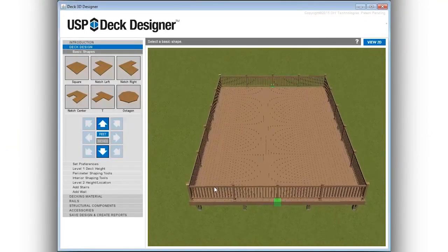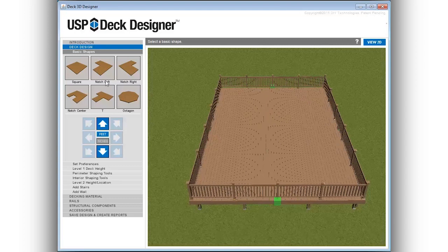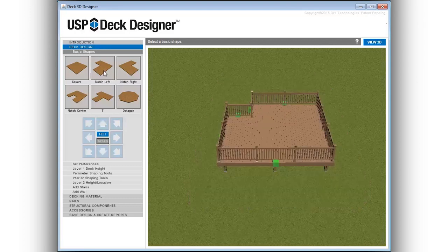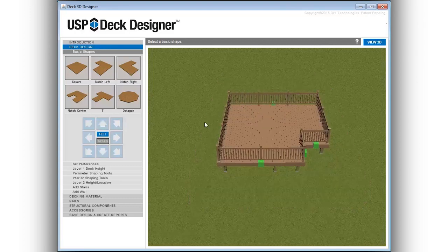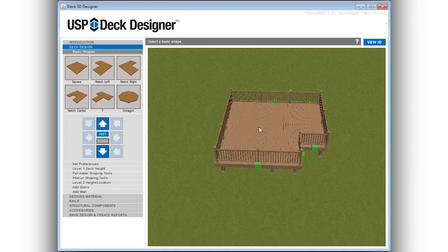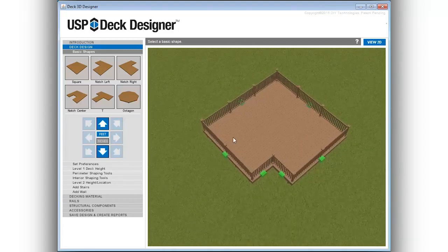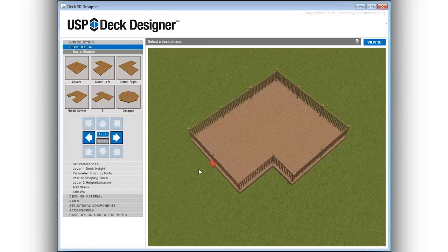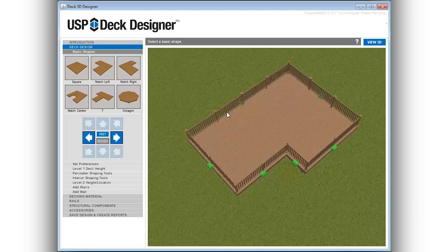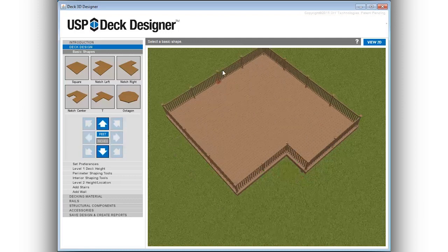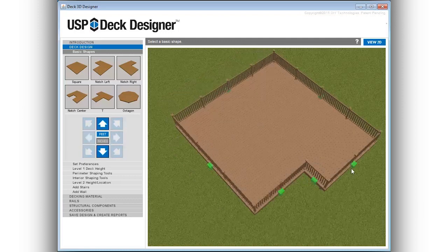USP Deck Designer is easy to learn, easy to use, and allows for customization of the deck design with easy to navigate menu options. Using just the mouse, the 3D perspective allows you to size, shape, rotate, and zoom, all in 3D.